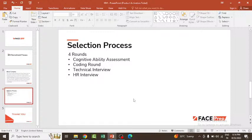If you want any further information about this particular recruitment process, you can visit the official website, that is ibm.com. That's it people, thank you all.